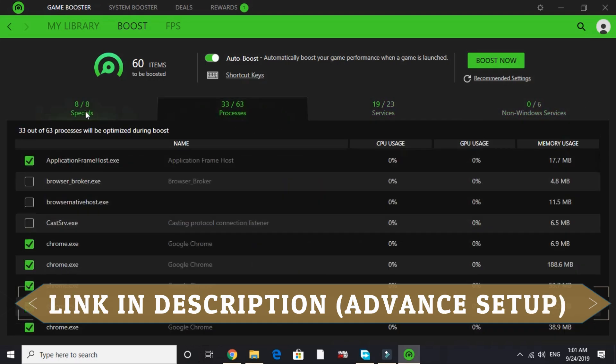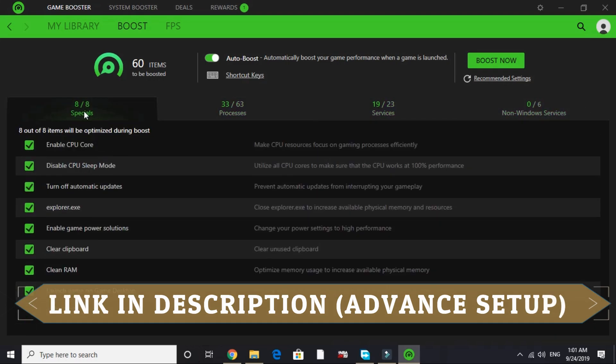So I won't be covering these things in this video. I have already made another video about advanced setup of Razer Cortex game booster. I will provide the link of that video in the description of this video. Please watch that before proceeding further.